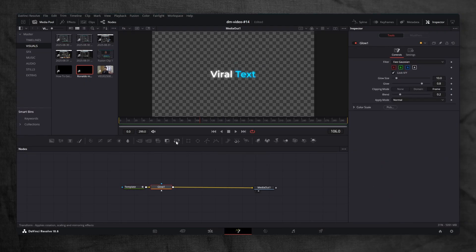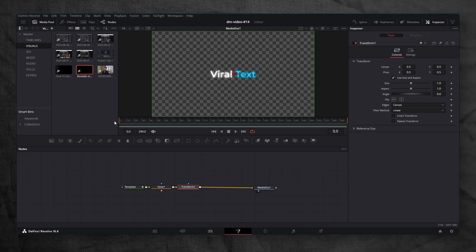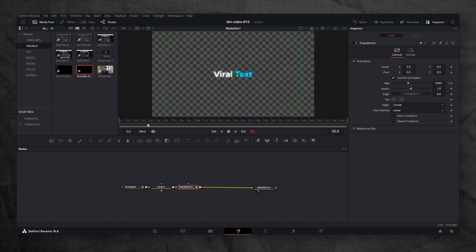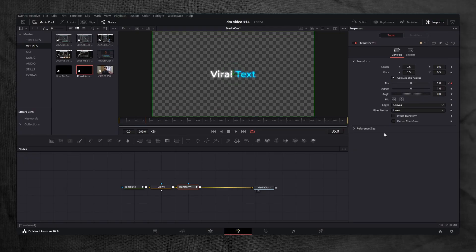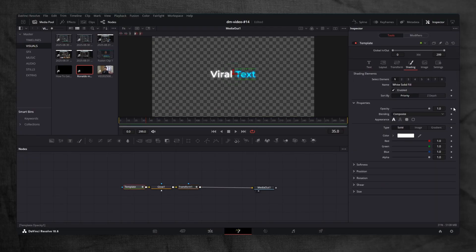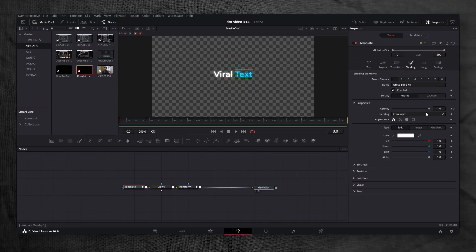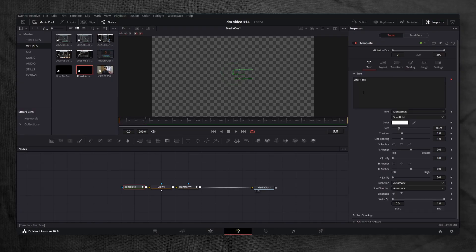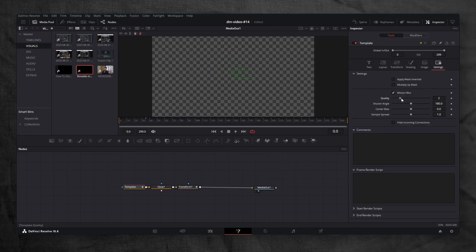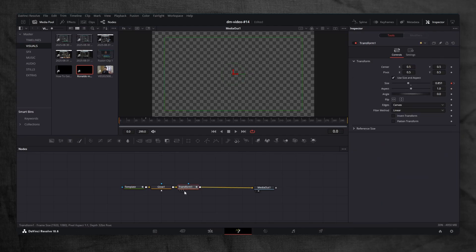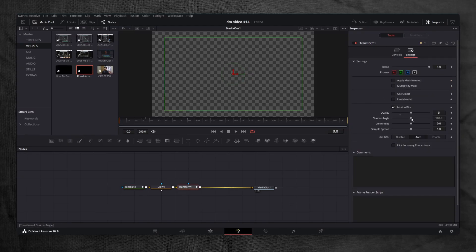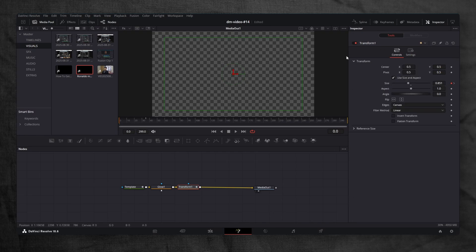Time to animate. Add a Transform node just before the media out. Go to Frame 0, set the size to 0.851 and keyframe it. Move to Frame 35, set the size back to 1.0. Now let's animate opacity. Open the shading tab. At Frame 35, add a keyframe for opacity. Go back to Frame 0 and set the opacity to 0. Now let's add Motion Blur. Enable it for the text and set the quality to 5. Also enable it on the Transform node and increase the shutter angle.